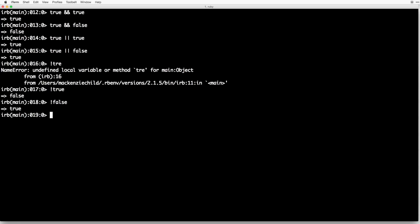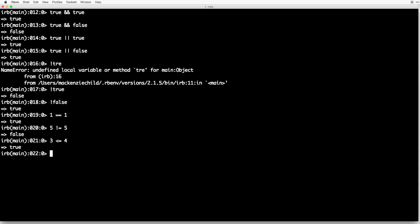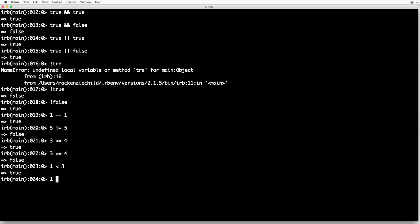Comparison operators are used to test the relationship between objects. The available operators are: equals (==), not equals (!=), less than or equal to (<=), greater than or equal to (>=), and less than or greater than. For example: 1 == 1 is true; 5 != 5 is false; 3 >= 4 is false; 1 < 3 is true; 3 >= 4 is false.